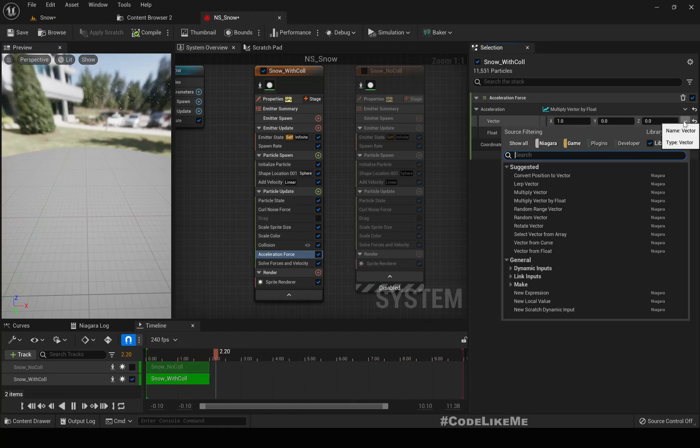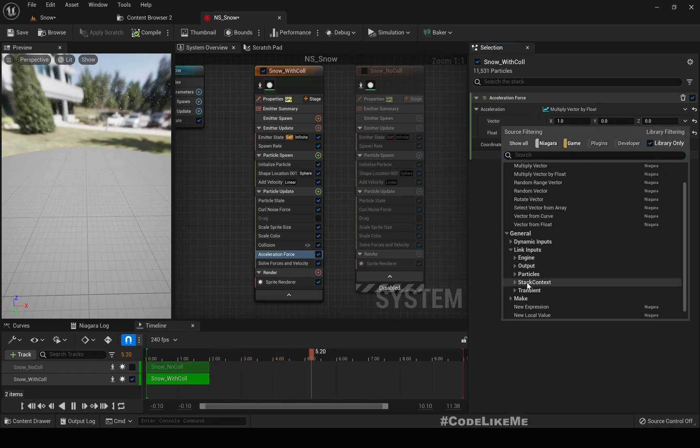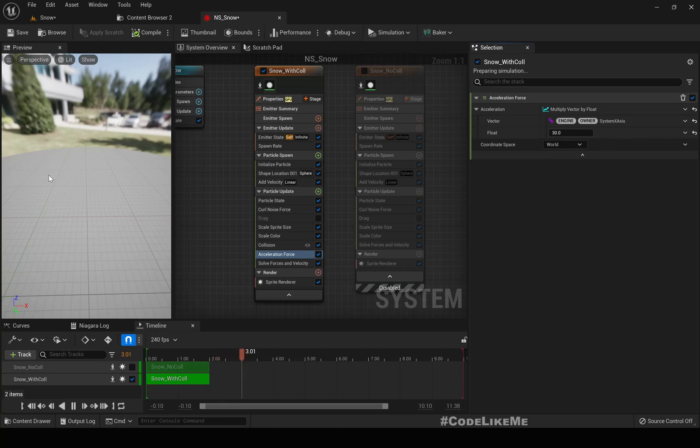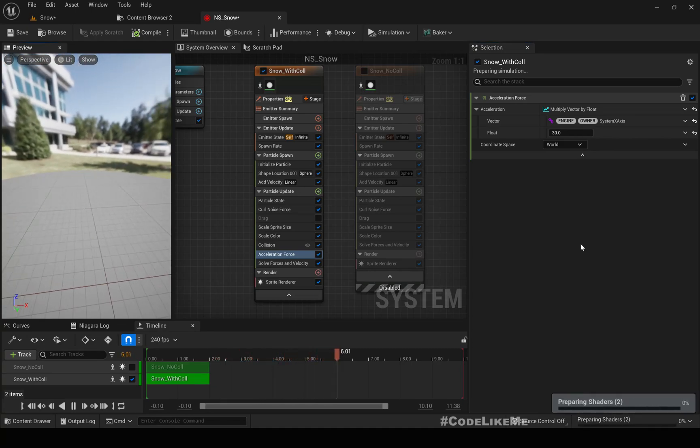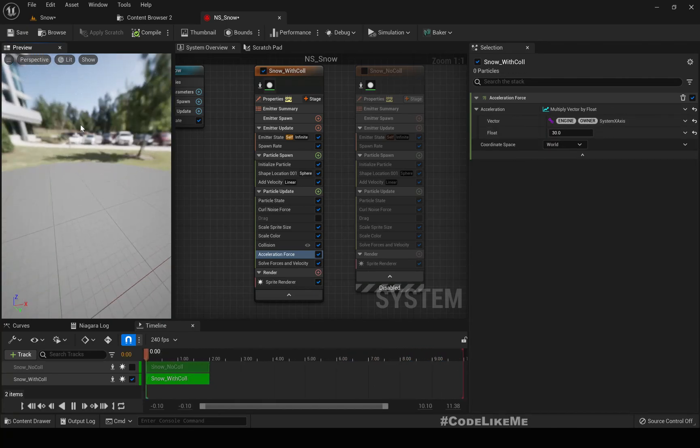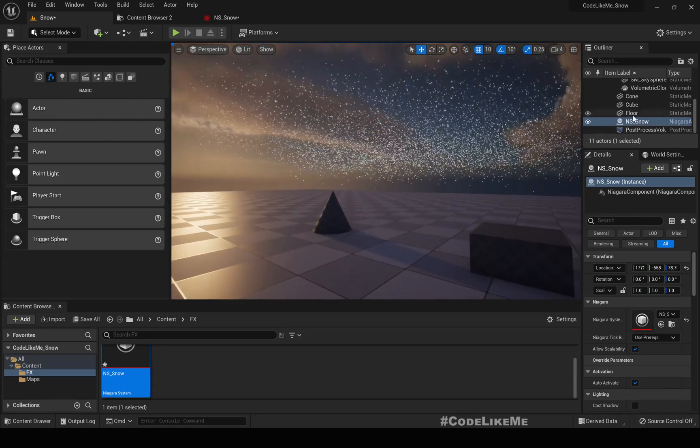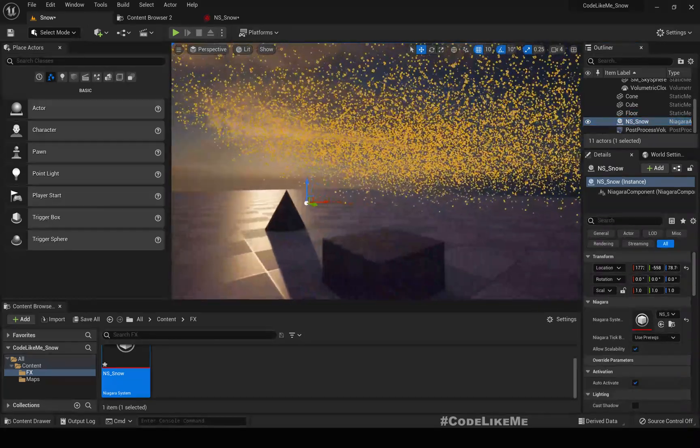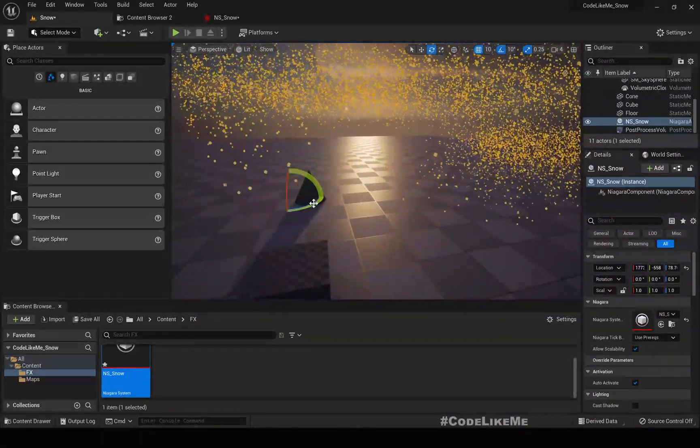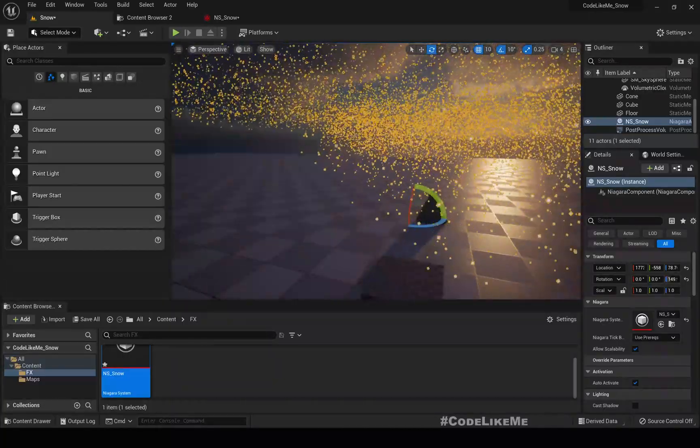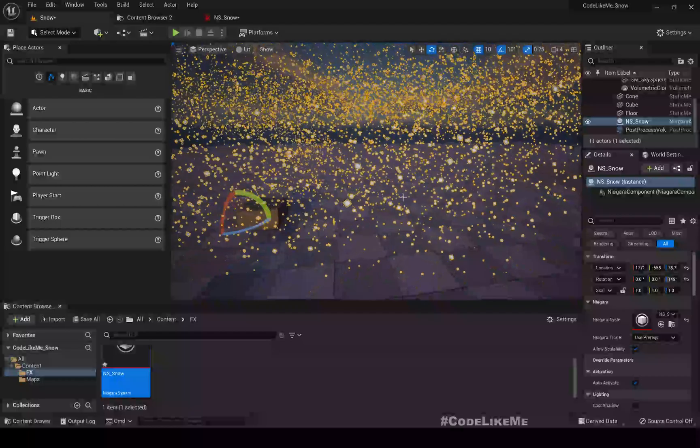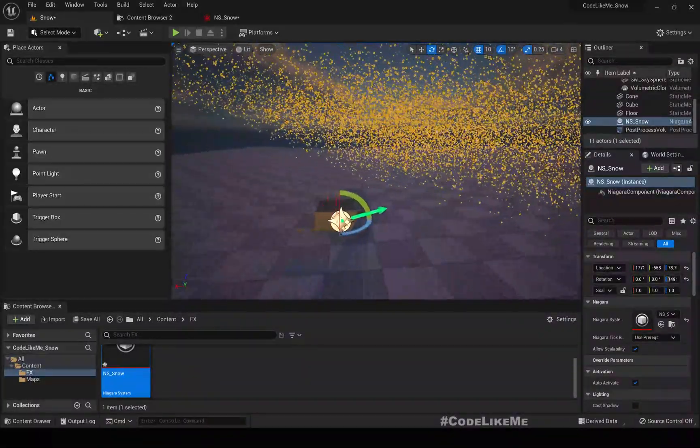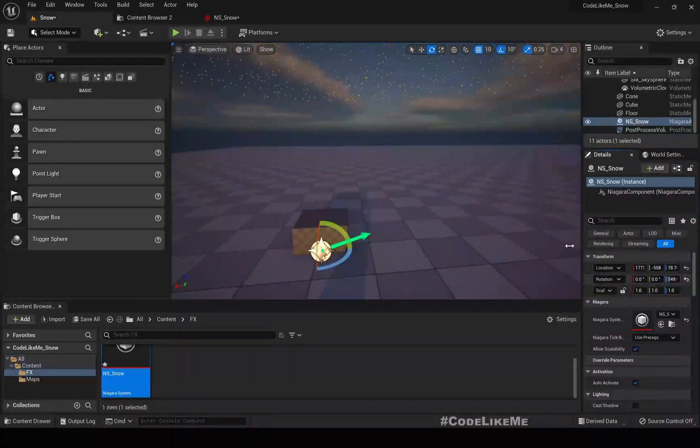Let me connect this with owner system x-axis. Now what happens is I am taking the x-axis of the owner, which means if I change this NSS x-axis, if I rotate it this way, you should see the particles are now moving towards this side. That's the difference. Let me reset it.